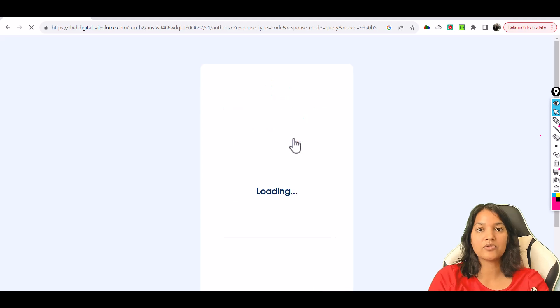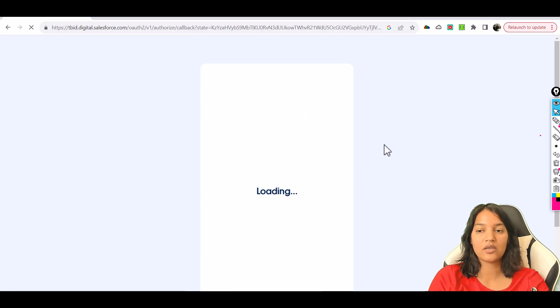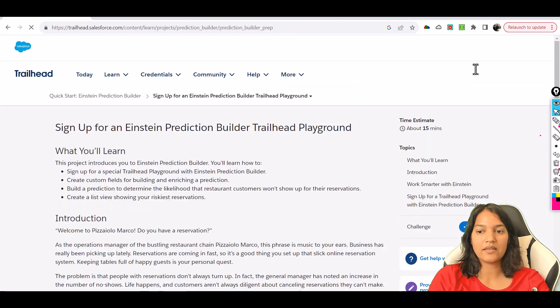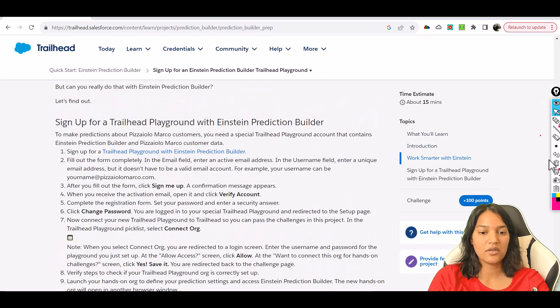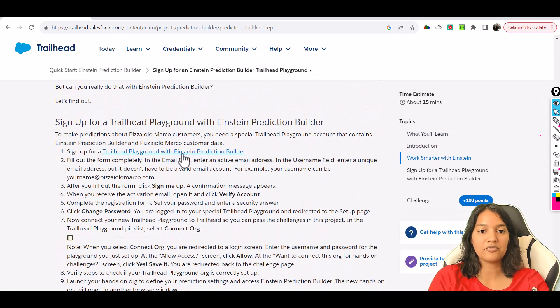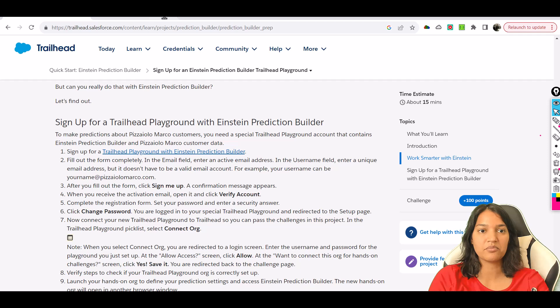I'm using Google to log in and then if you scroll down here you're going to have a sign up for a Trailhead Einstein Prediction Builder.